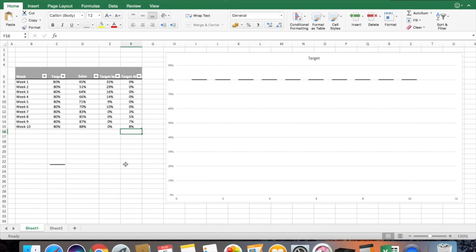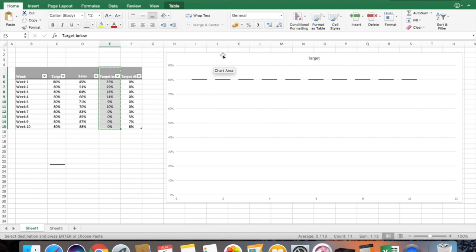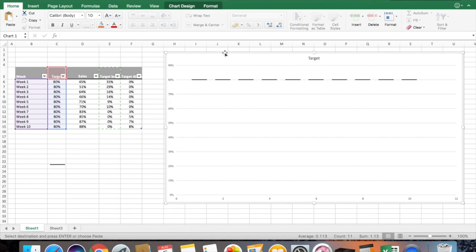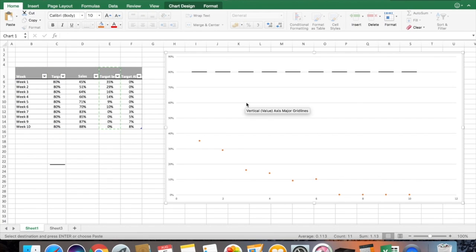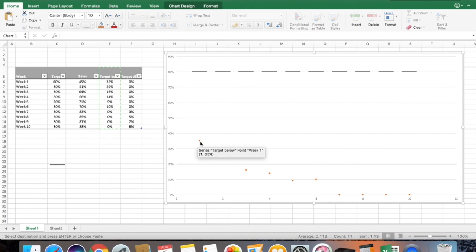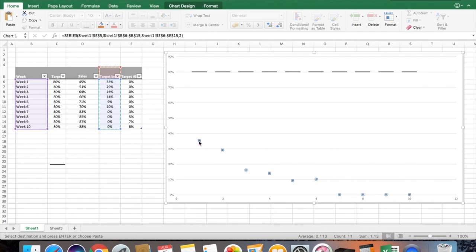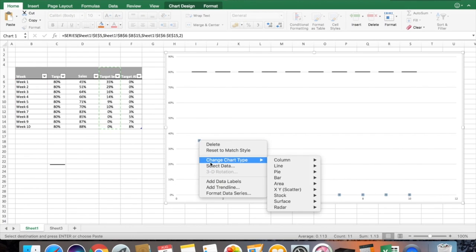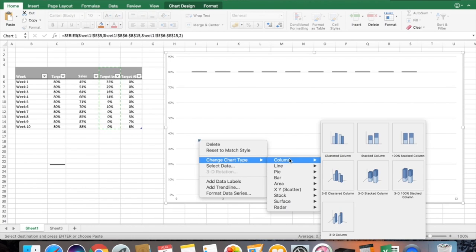Now you need to bring the 'Target Below' data into the graph. Copy it with Ctrl C, select your graph, and paste with Ctrl V or Command V. You can see it has been plotted as a scatter graph, so you select the scatter, right-click, Change Chart Type, and in Column select the second option — Stacked Column.